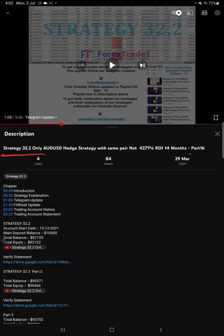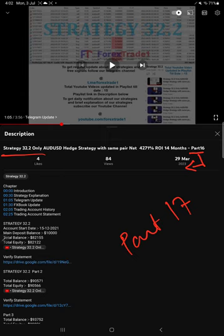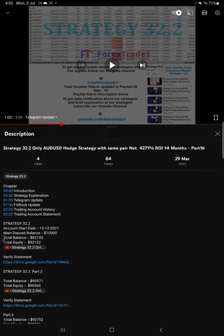So far we gave 16 updates. This current video is going to be part 17. Part 16 was updated on 29th of March 2023.